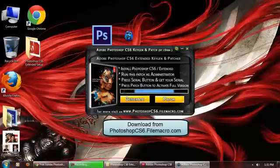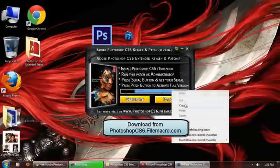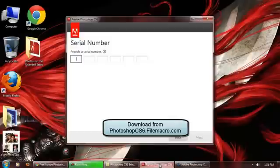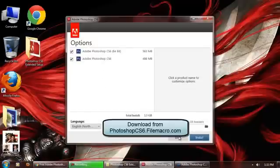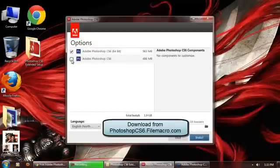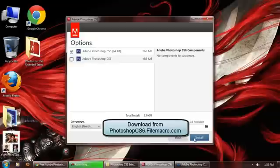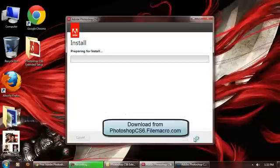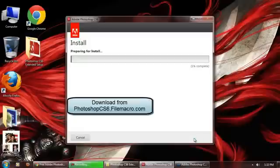Simply copy the serial, come back to the setup, and paste it here. All right, now press Next. I have 64-bit Windows, so I don't need the 32-bit version. Press the Install button. Now wait for installation to be completed. I'm going to skip this video.